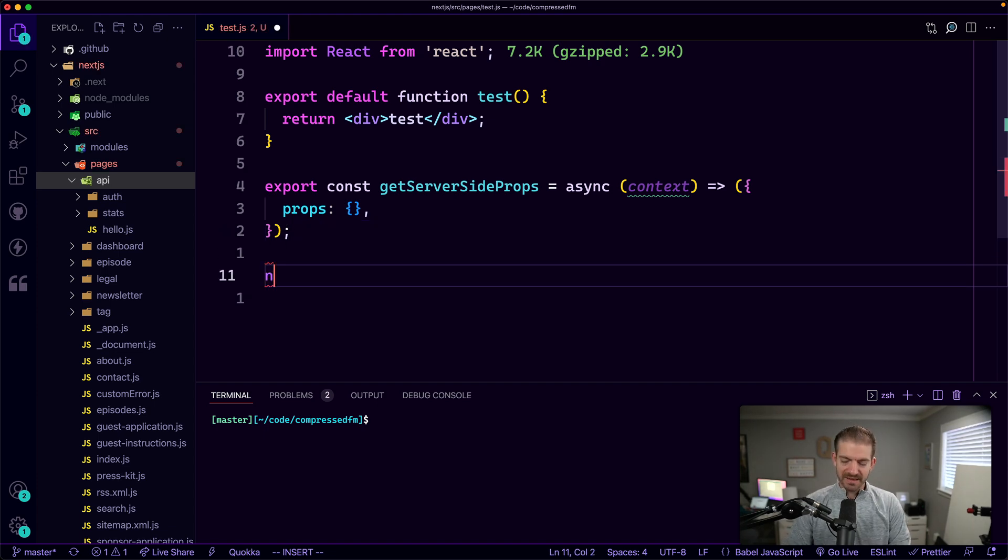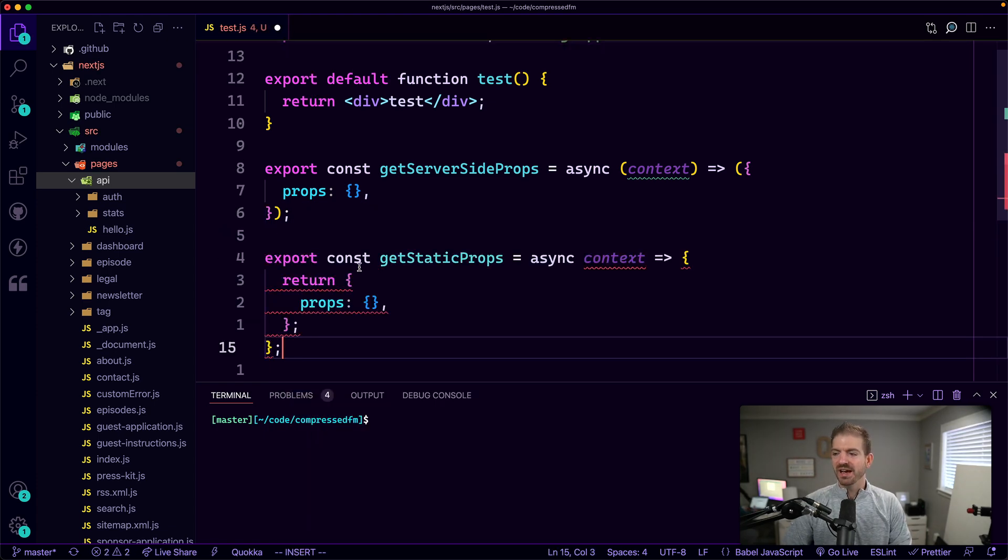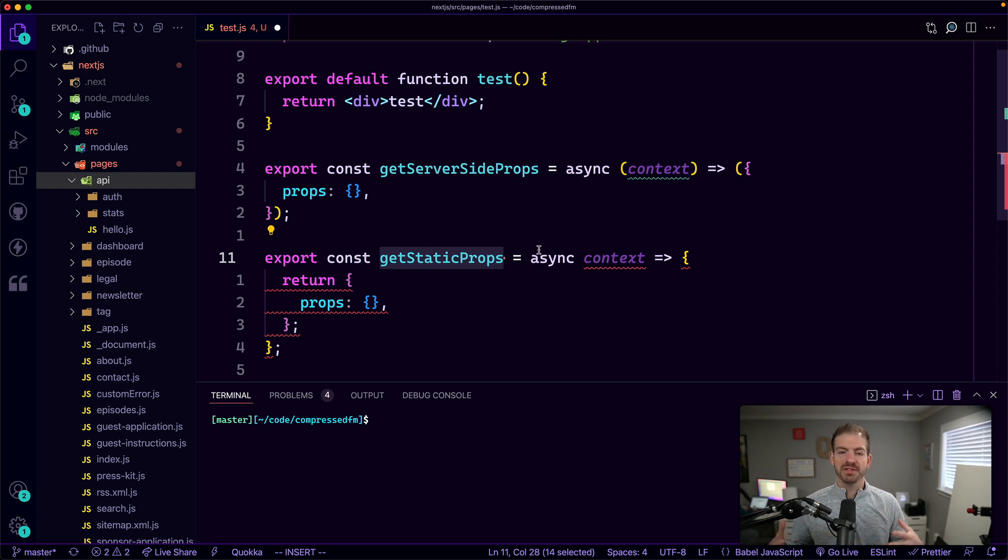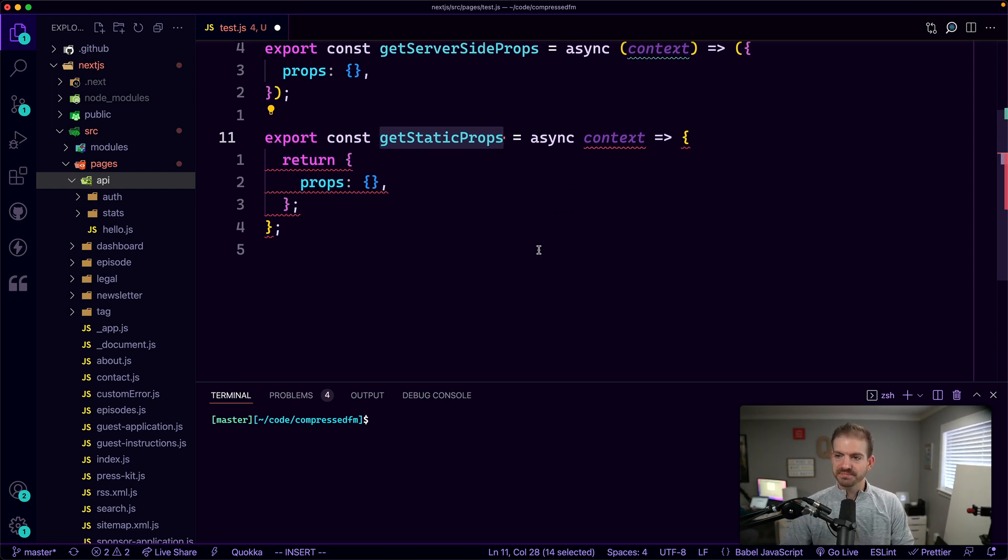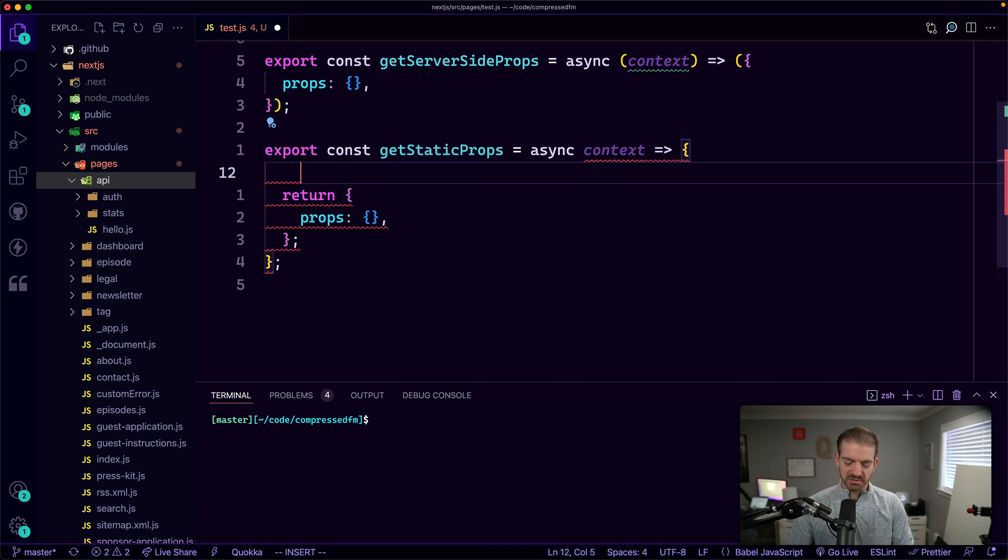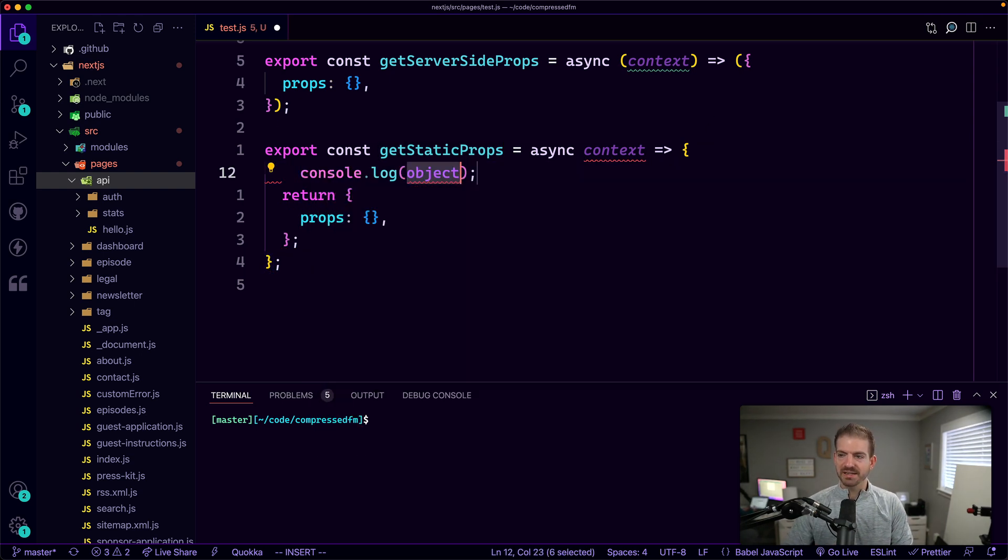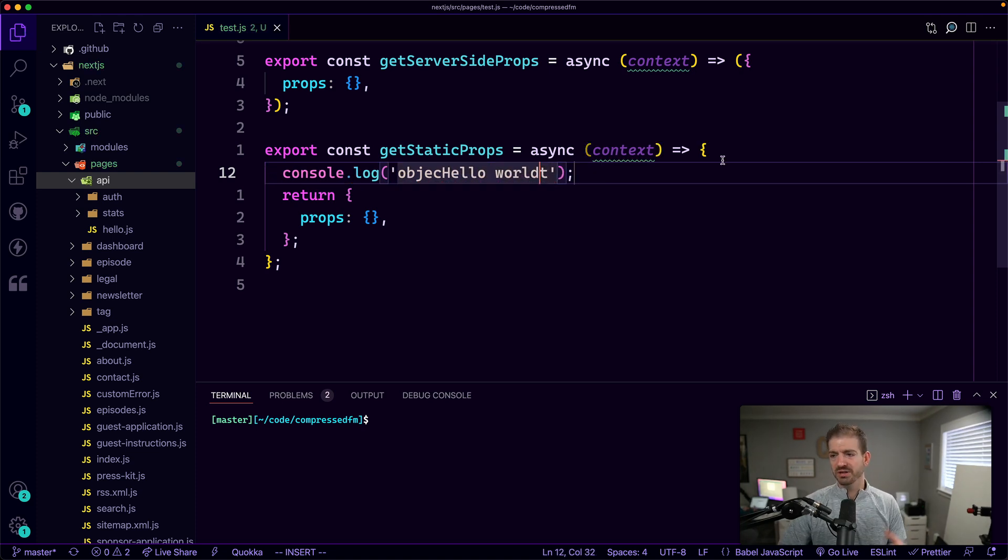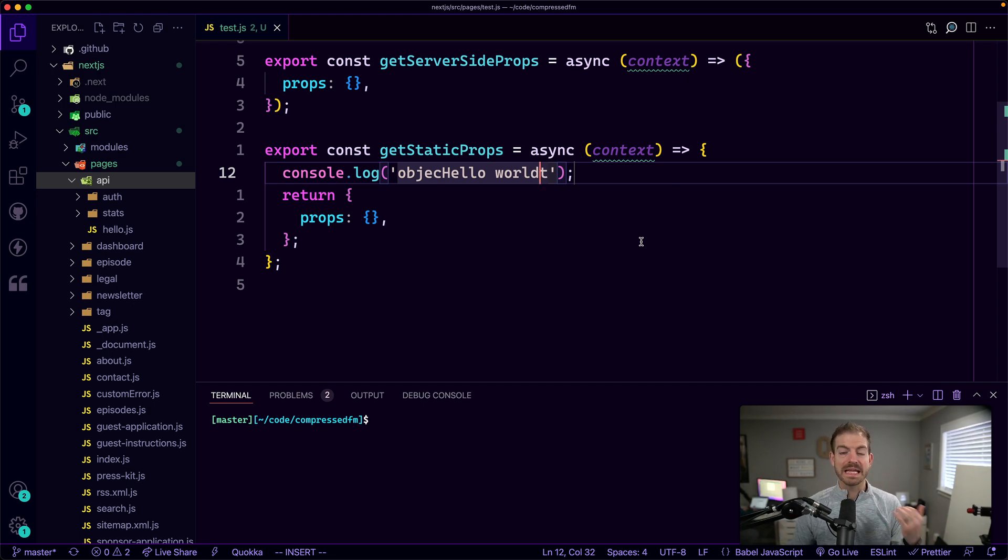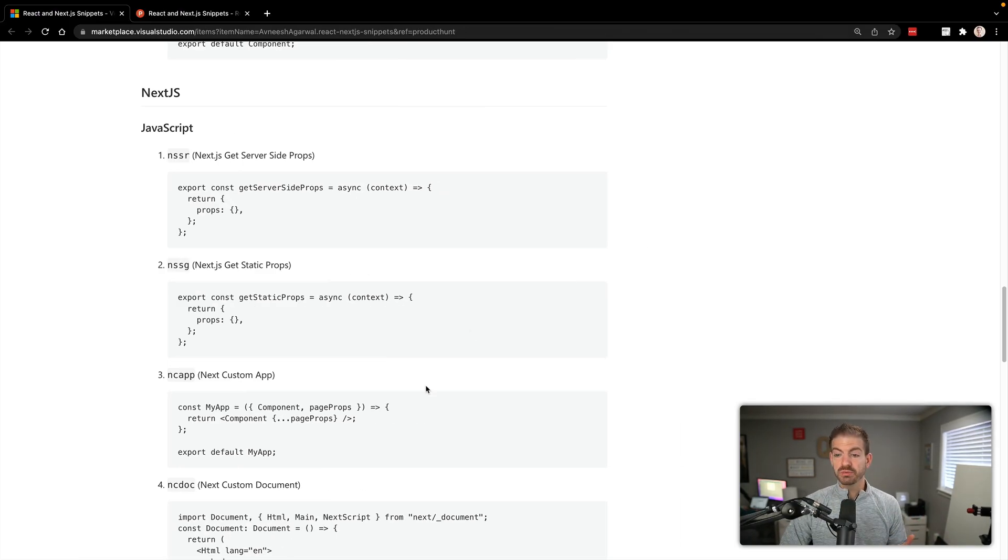And then the NSSG is the same thing, but for get static props. Same kind of thing where you want to go and get some sort of information at build time instead of on the server at runtime. My formatting took over and made it a little more concise. That's just because I wasn't running any logic. But if I were to add in hello world, now you can see it keeps the original formatting. So that's really cool.